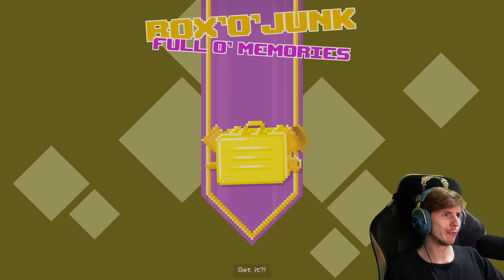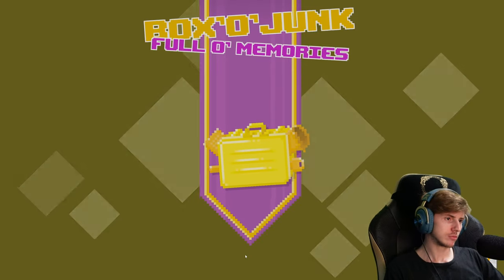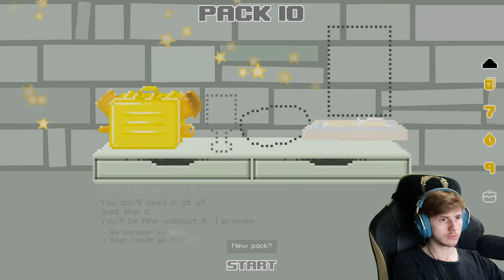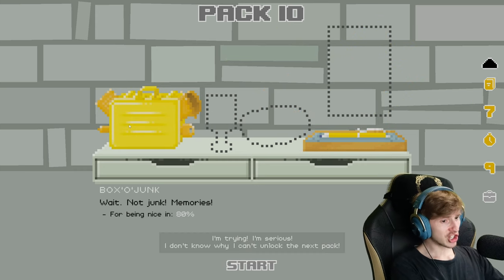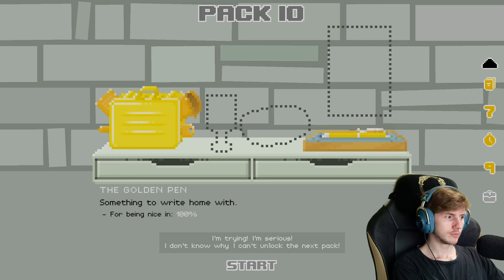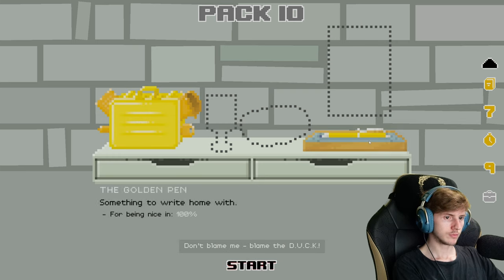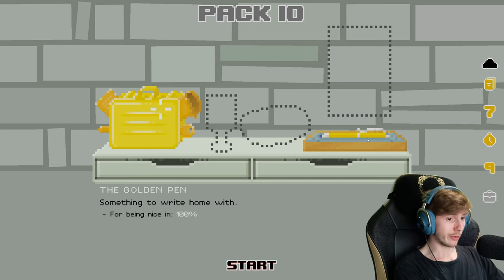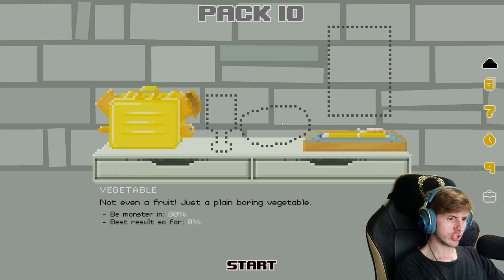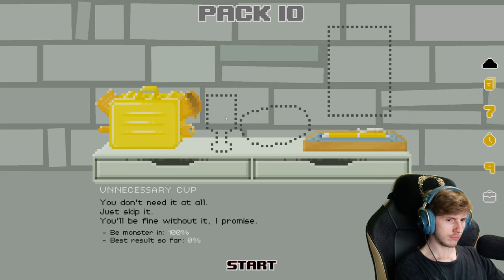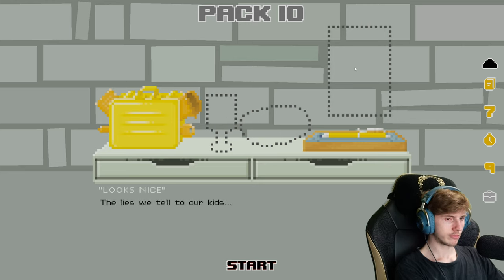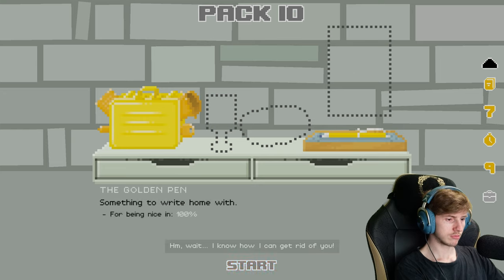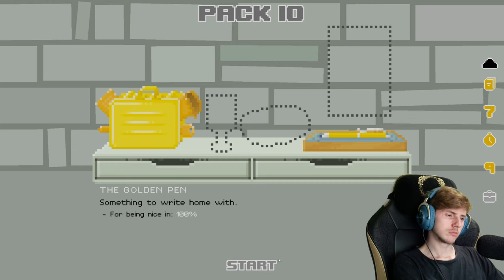So junk full of memory. New pack, come on new pack. Wait, I'm trying, I'm serious. I don't know why I can't unlock the next pack. Don't blame me, blame the duck. Golden pens, something to write home but. Even a fruit, just plain boring vegetable. Be a monster, don't need it all, just keep it. You'll be fine without it. The lies we tell to our kids.